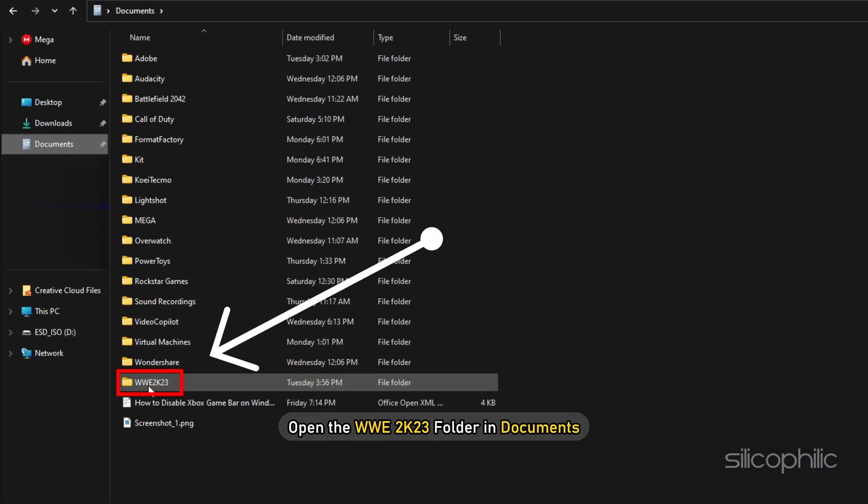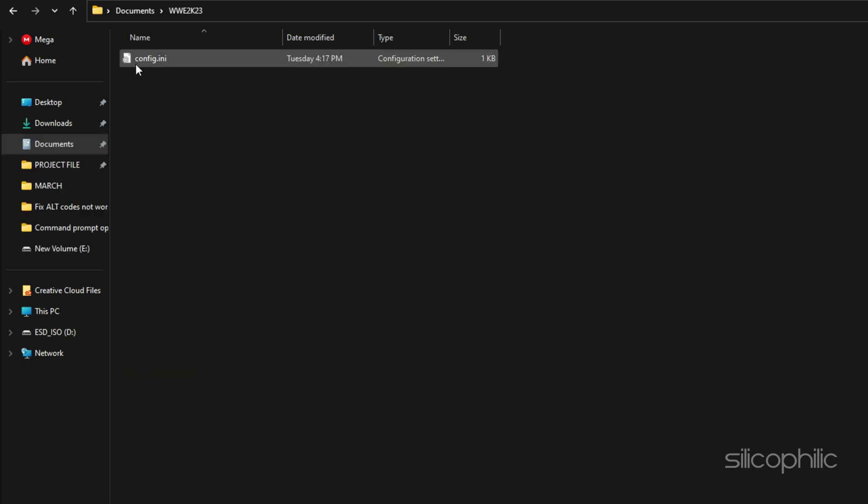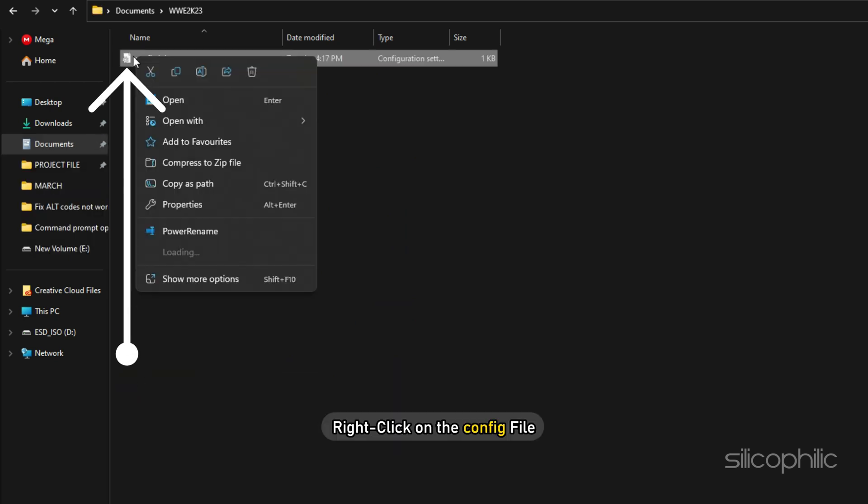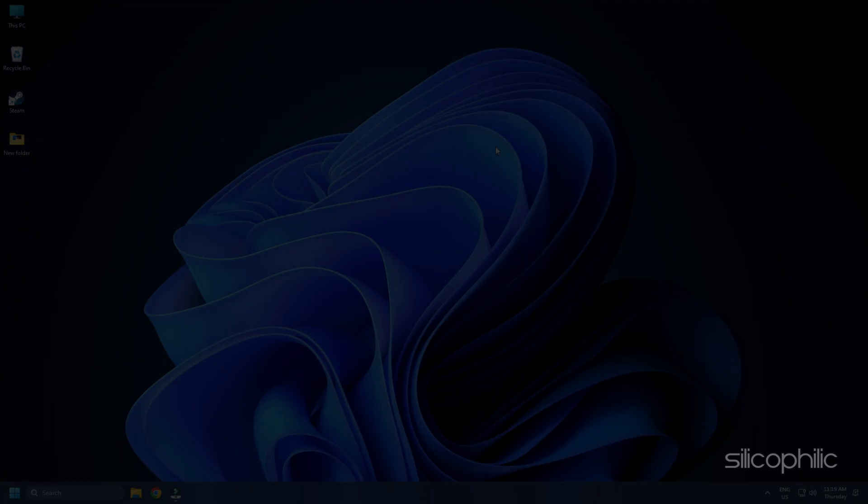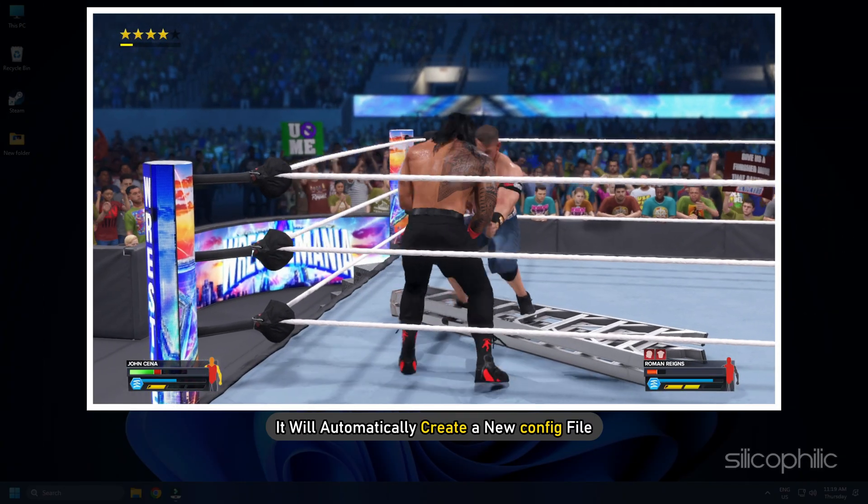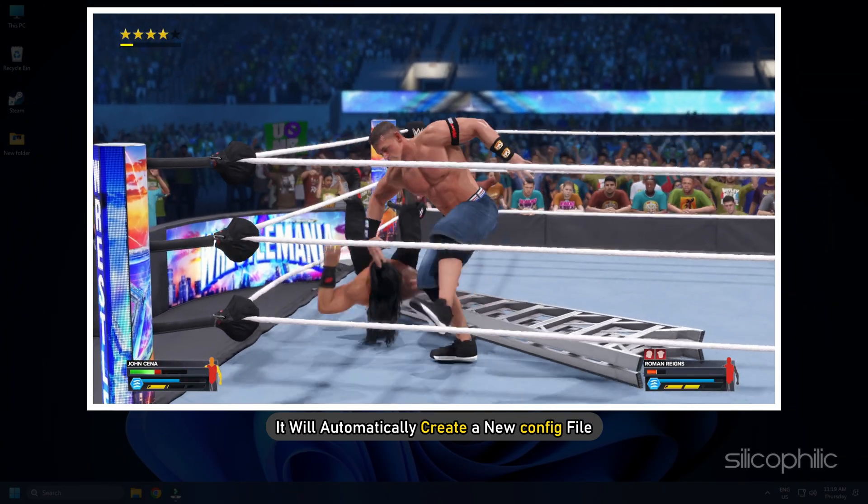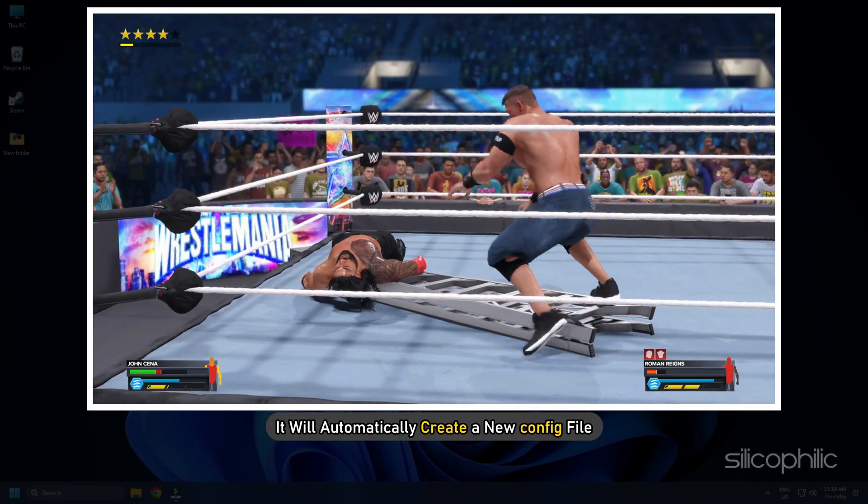Open the WWE 2023 folder in Documents. Right click on the config file and select Delete. Run the game and it will automatically create a new config file.